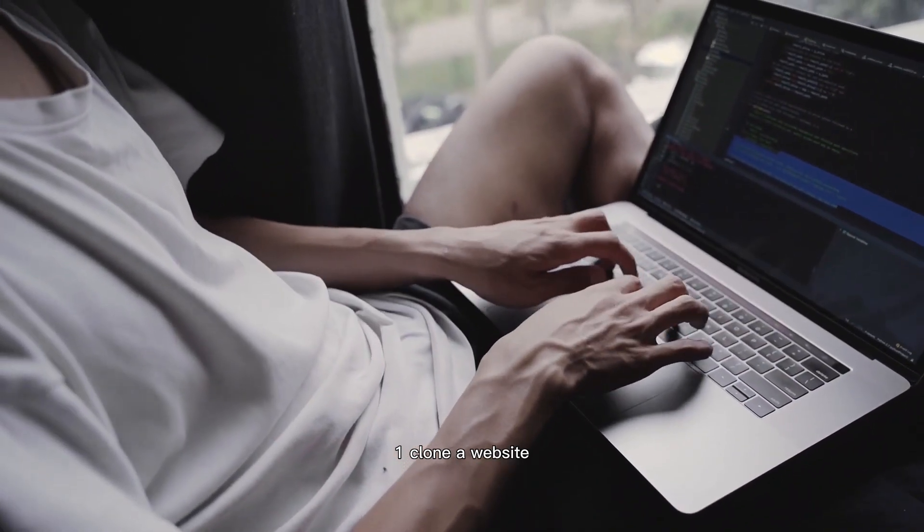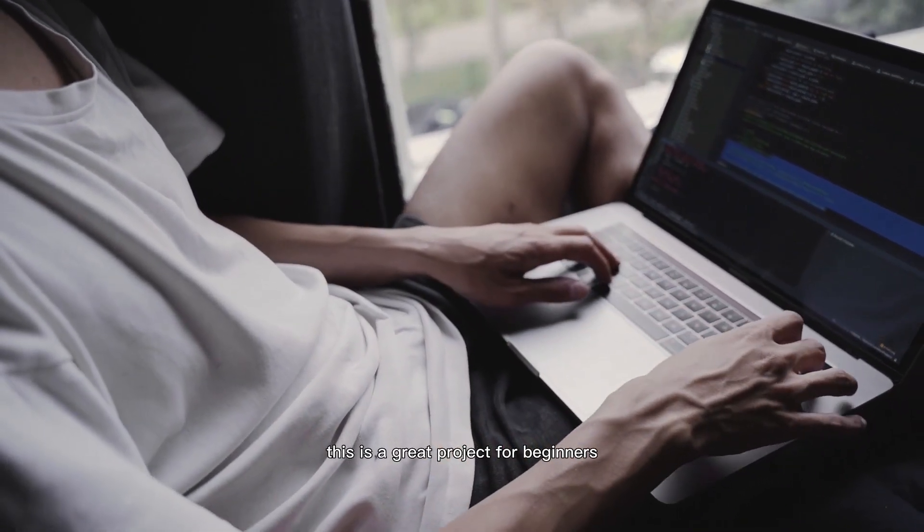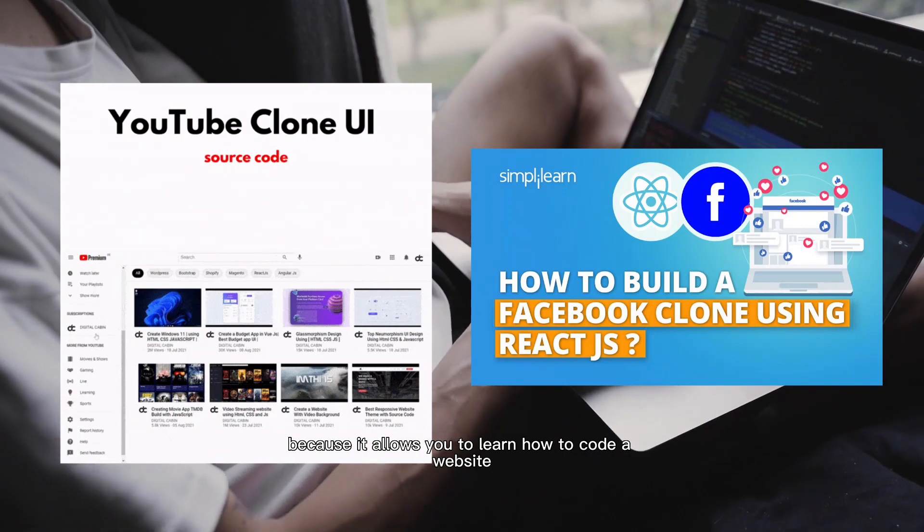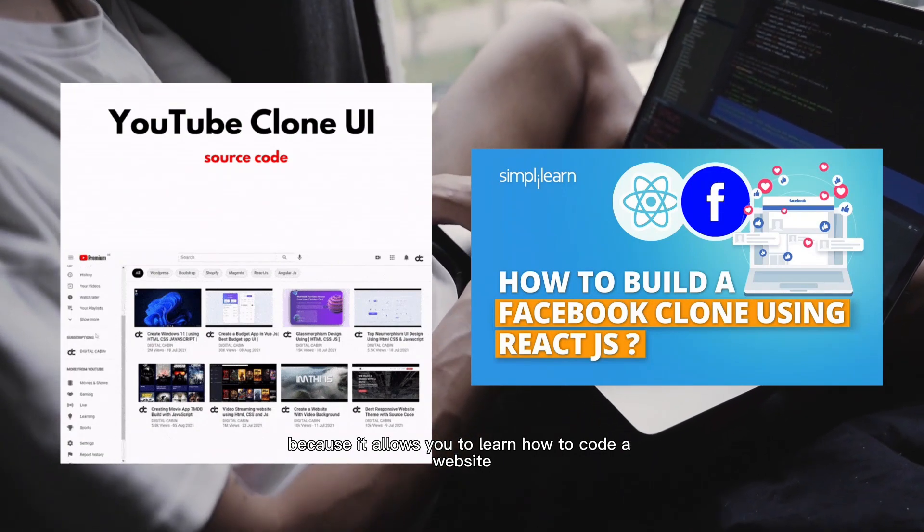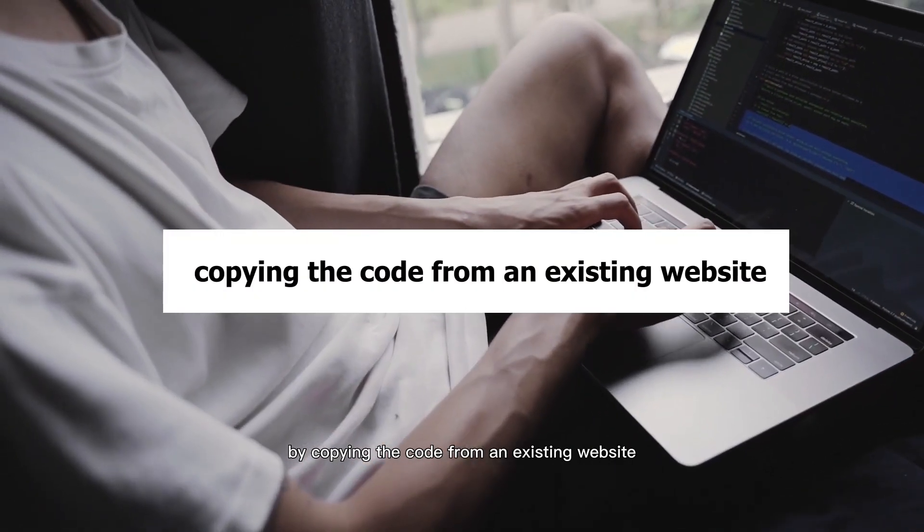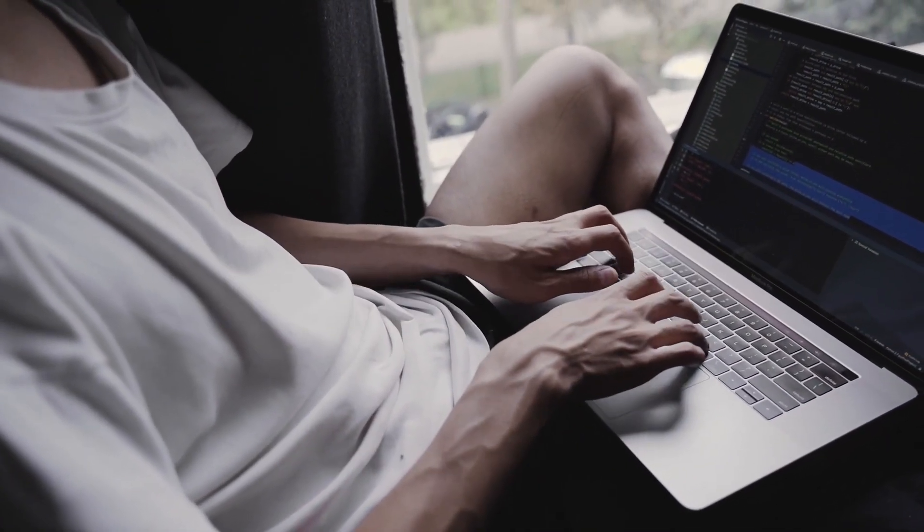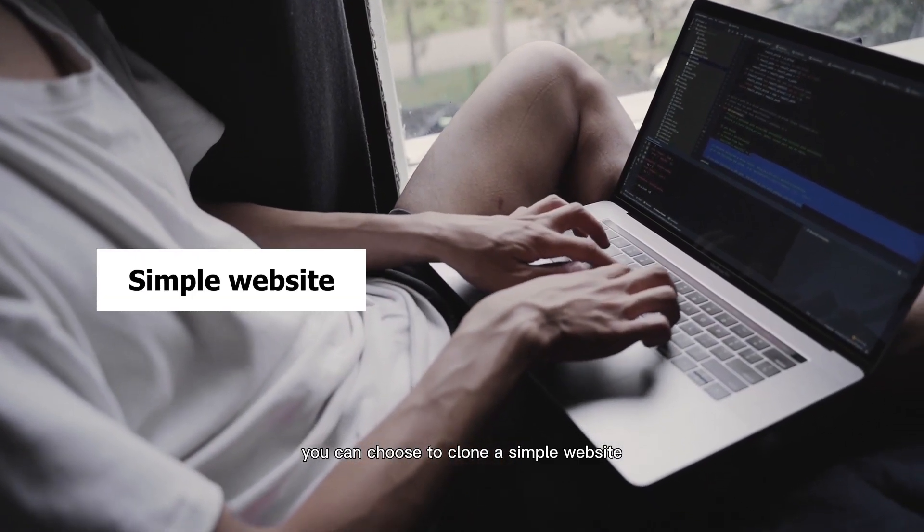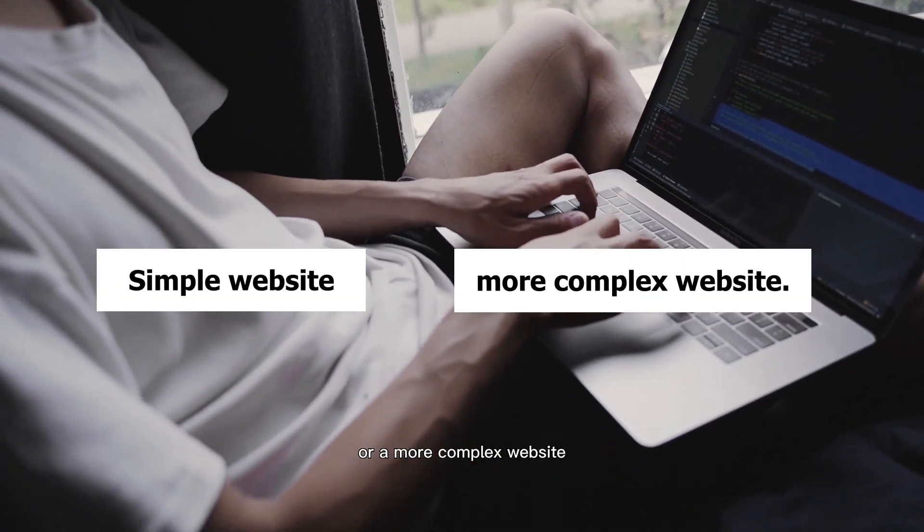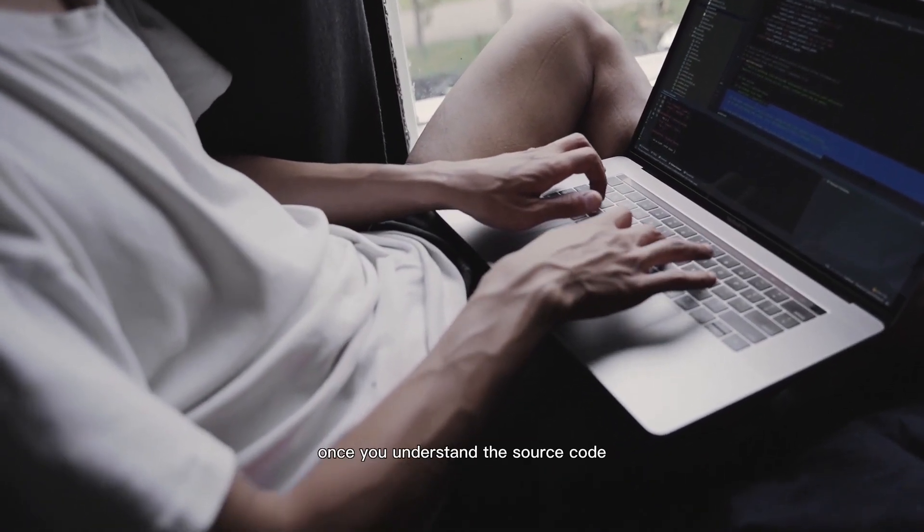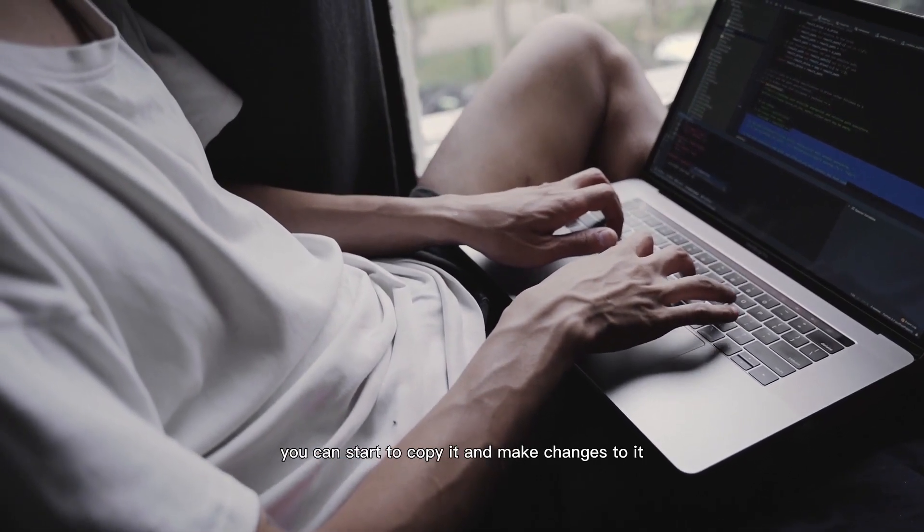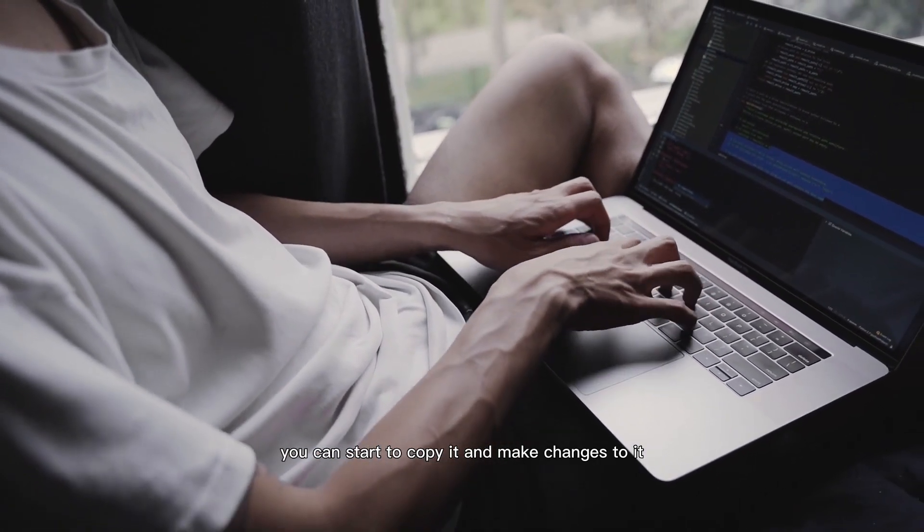Clone a website. This is a great project for beginners because it allows you to learn how to code a website by copying the code from an existing website. You can choose to clone a simple website or a more complex website. Once you understand the source code, you can start to copy it and make changes to it.